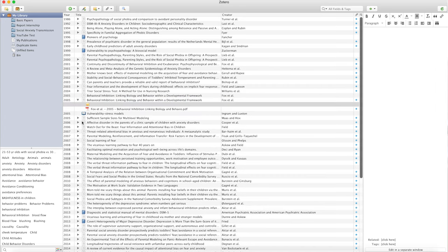If you find a paper in your browser and want to add it to your reference manager, there are so-called web importers — plugins for Google Chrome — that let you add references directly. Both Mendeley and Zotero have web importer options. EndNote has a similar thing called a connection file, but connection files only connect to one specific library or website, not across all websites — it's not a full browser plugin.